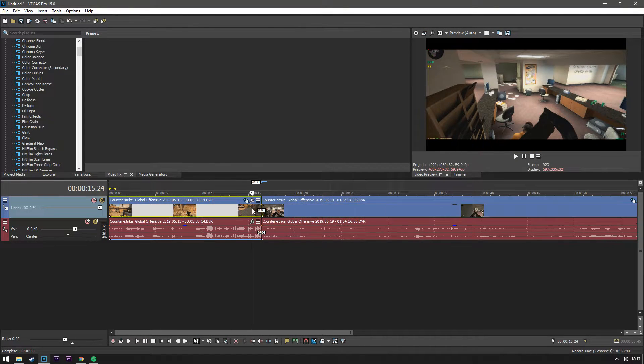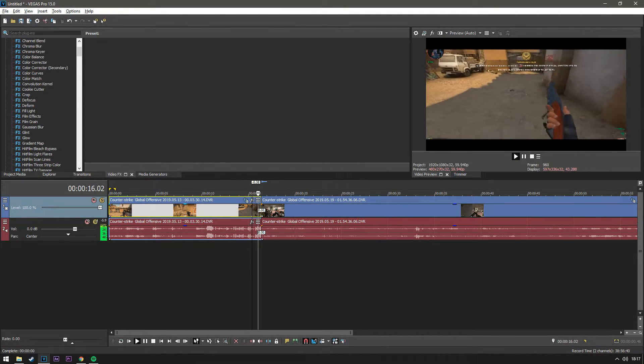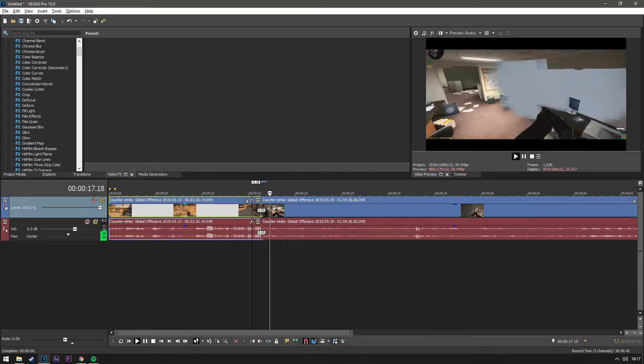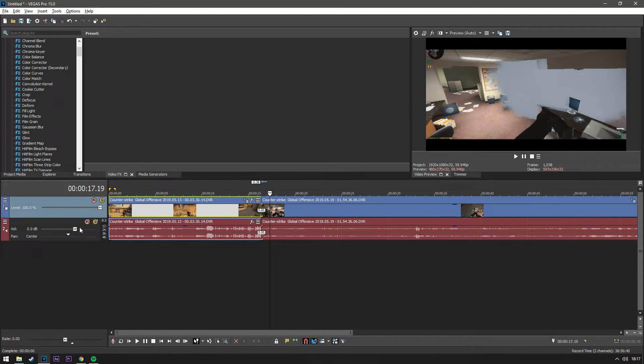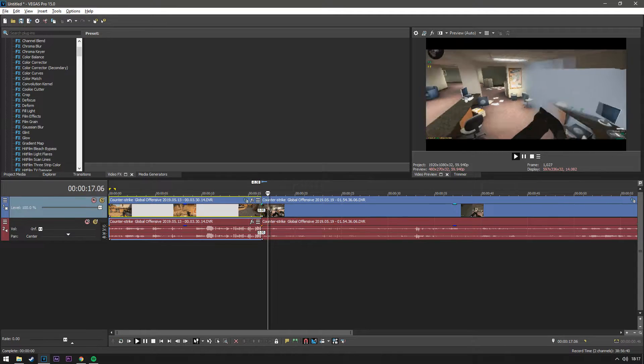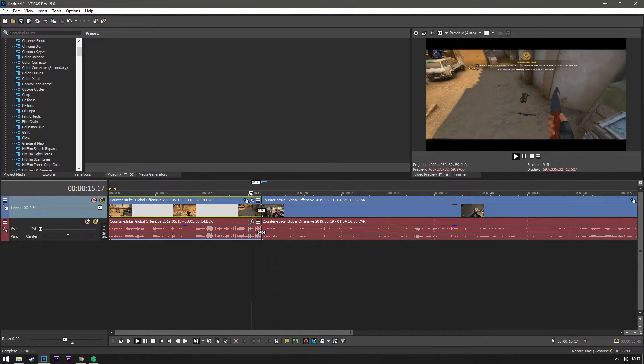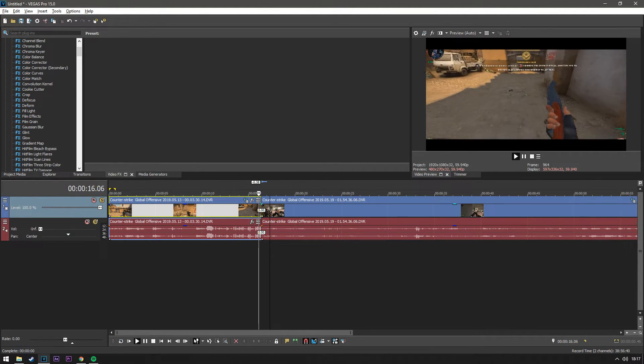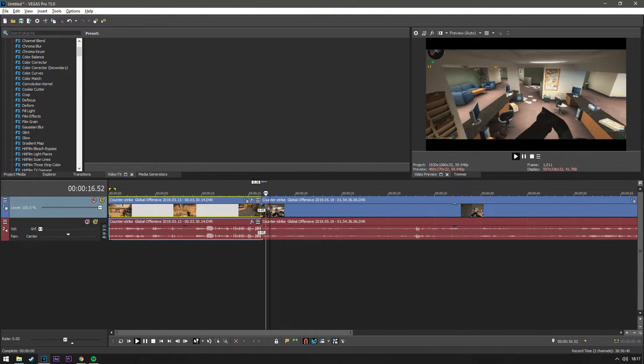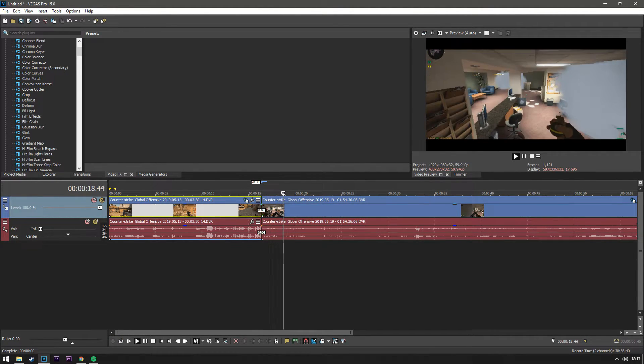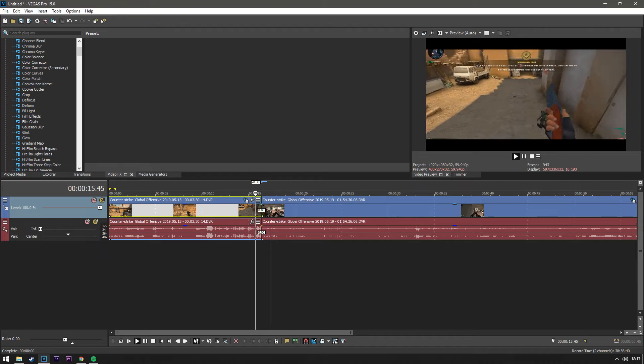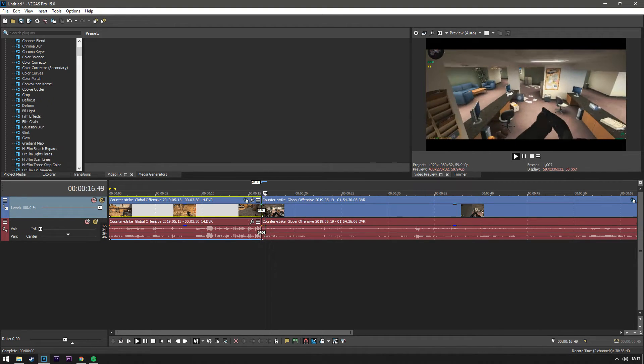So now when you transfer videos, you've got the black bars the same. So obviously when you're editing and stuff it's a lot easier.